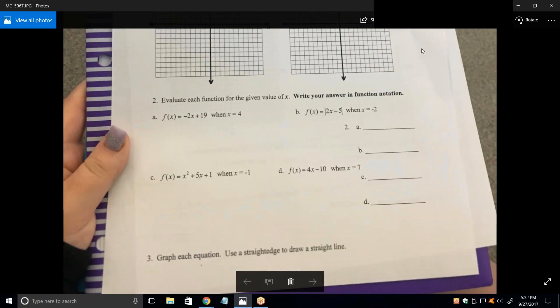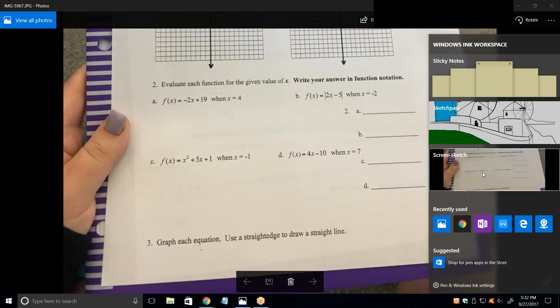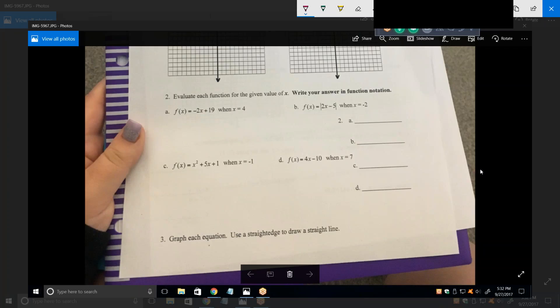Let's go to the next one. This is another way of saying what is F of four. How do I calculate F of four? You would do negative two times four and then add 19. So negative eight plus 19, which is 11.